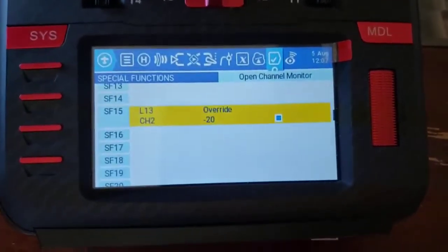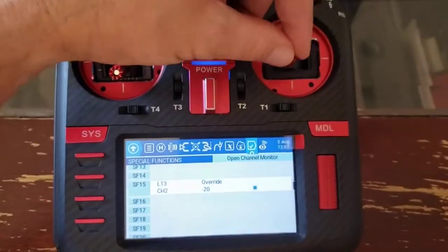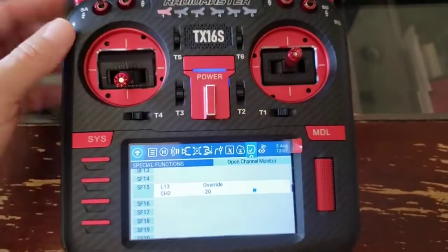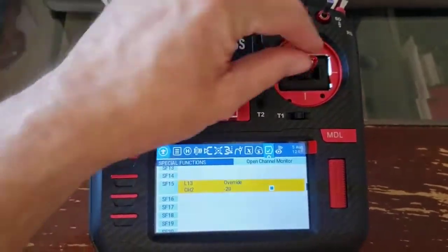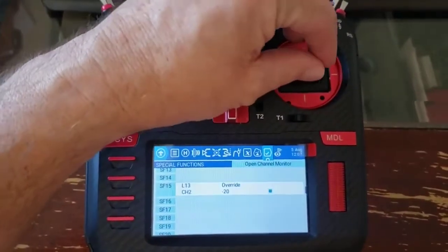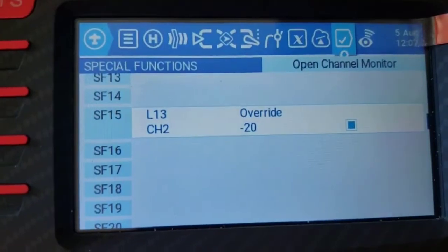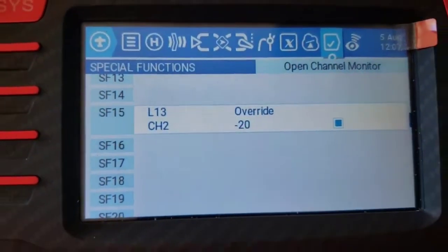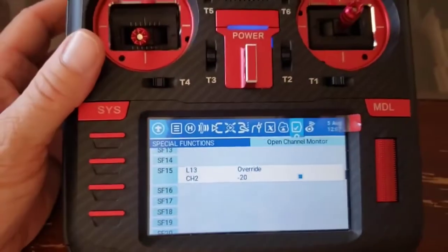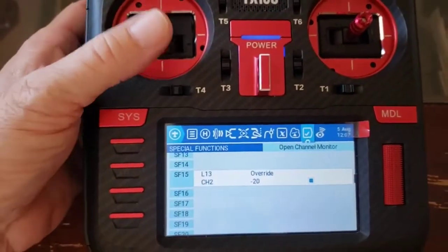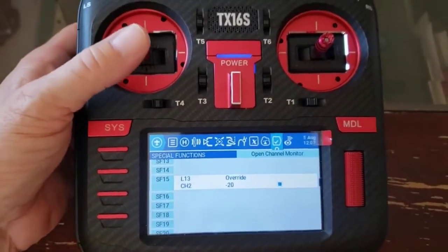Now I can throw the throttle up and chuck the aircraft, and it would take off. As soon as I take over controls and move the stick, it deactivates the launch mode. With L13 as your launch mode, you can also override throttle position and give it a certain amount of throttle.